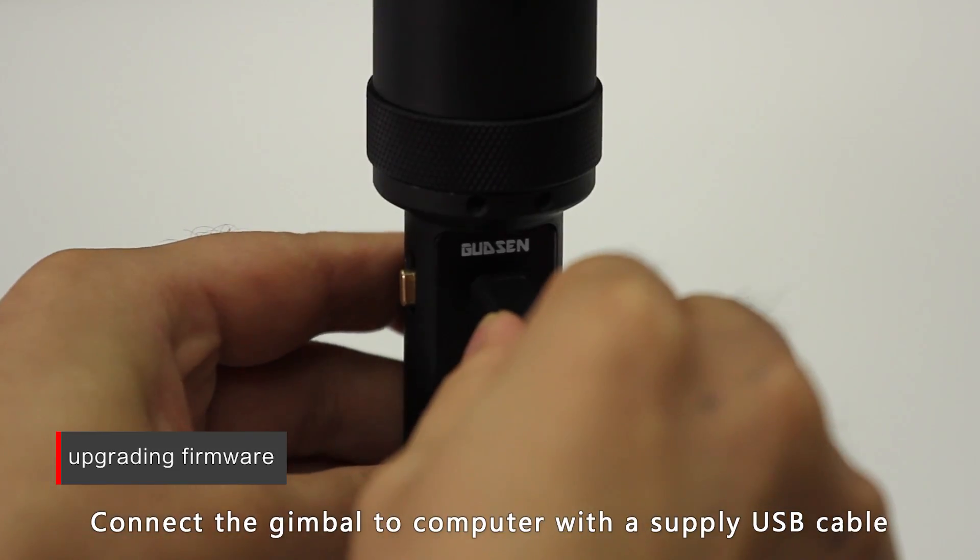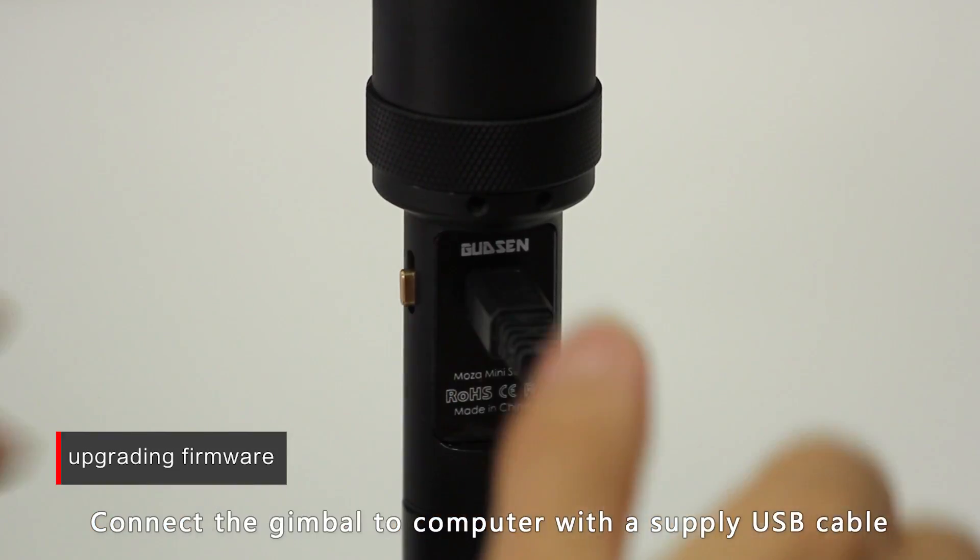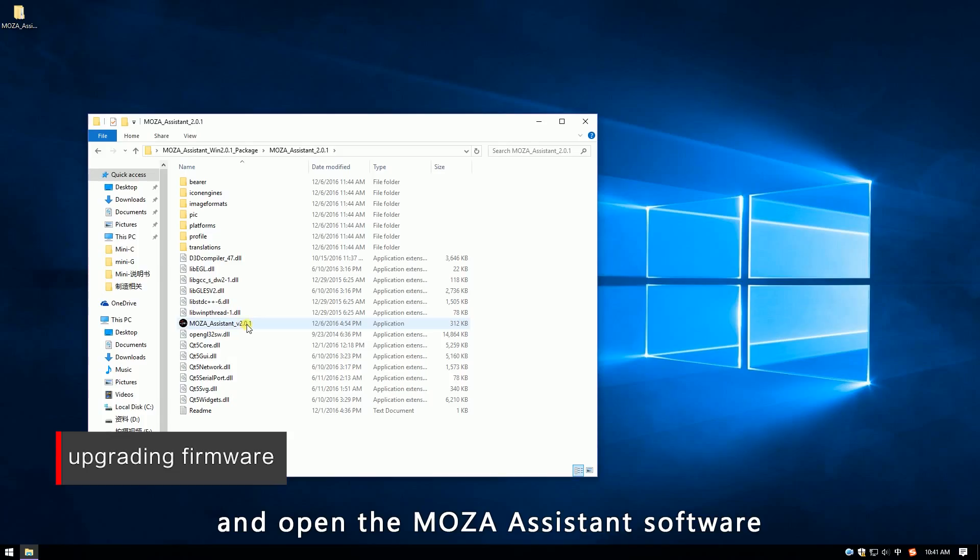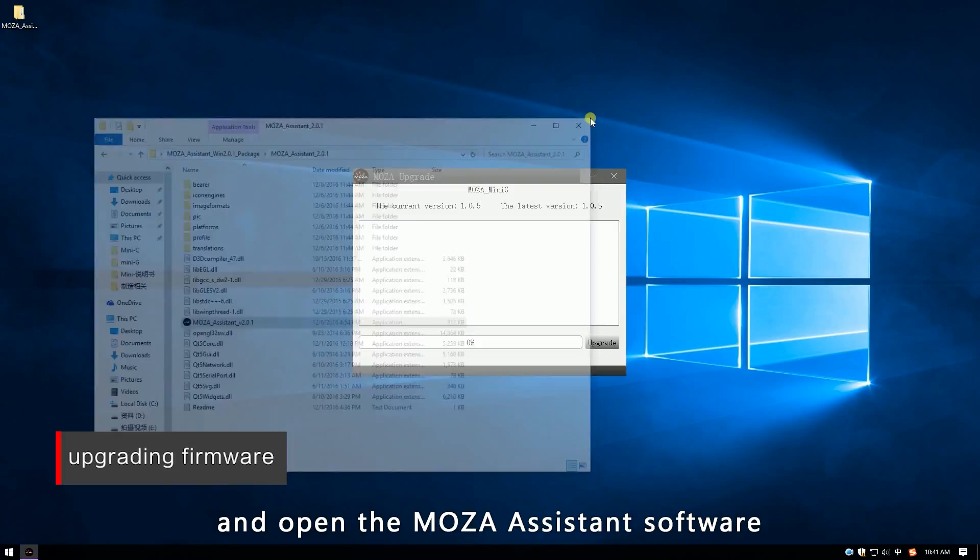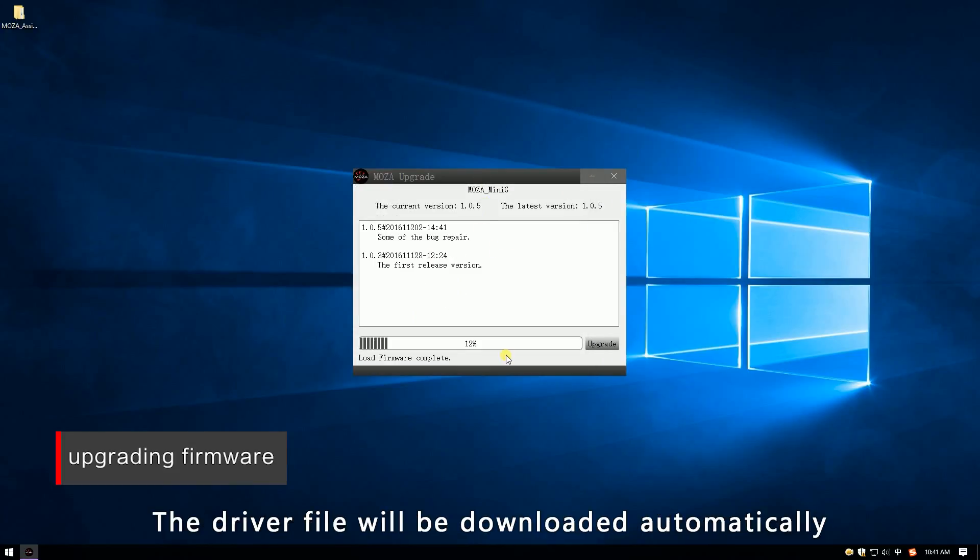Connect the gimbal to the computer with a supplied USB cable and open the MOZA Assistant software to enter the firmware upgrading interface. The driver file will be downloaded automatically.